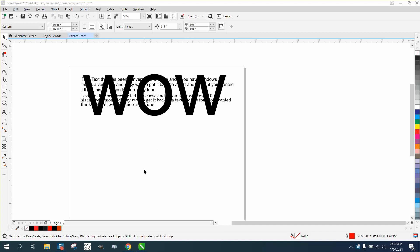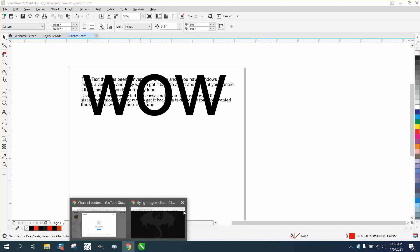Hi, it's me again with CorelDRAW tips and tricks, and this is part two on copying text.